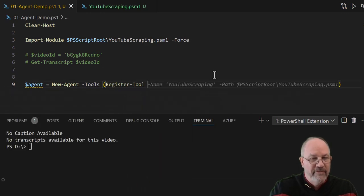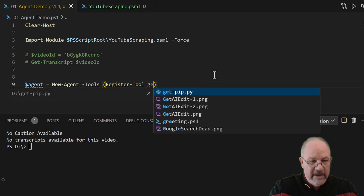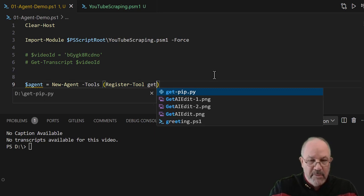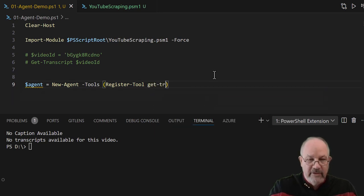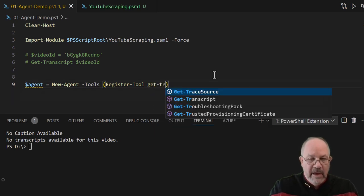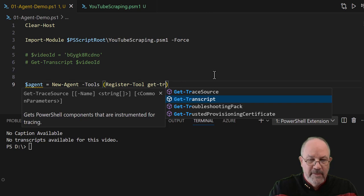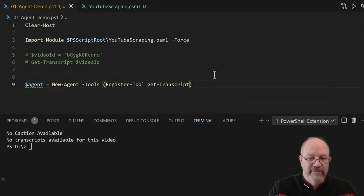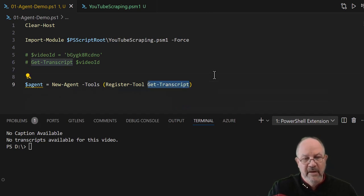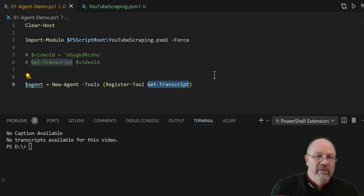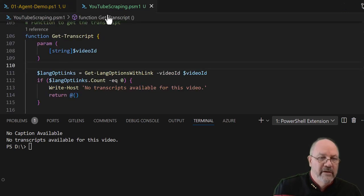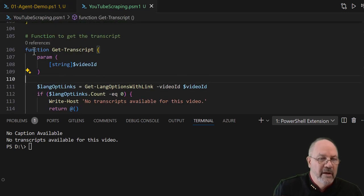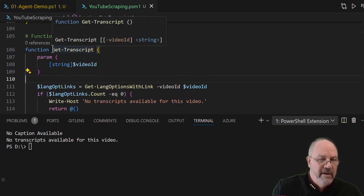You give it the name of the function, and you can do more than one function, but here we're just going to use get-transcript. And what happens is the register-tool actually looks at this function and figures out, take a look at that over here. So this is a simple function, right? It's just the name of a function and it takes one parameter.